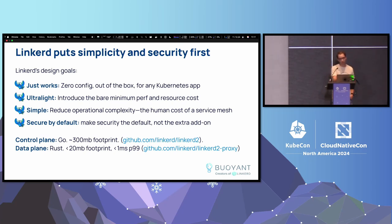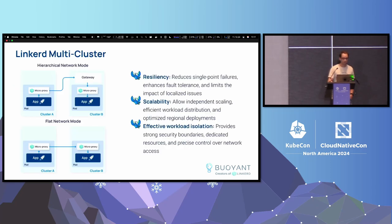You can see even the little footprints down there at the bottom. Right now, with multi-cluster in Linkerd, we make it a little bit more resilient, scalable, and we have effective workload isolation.